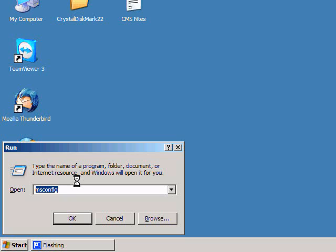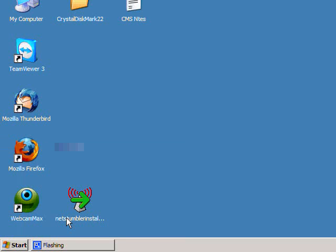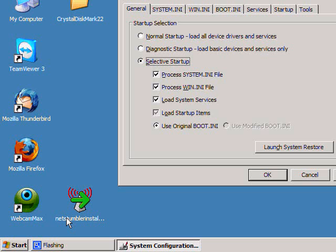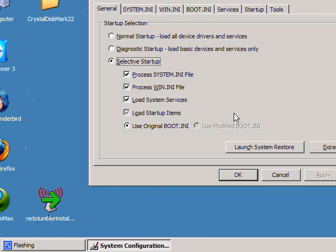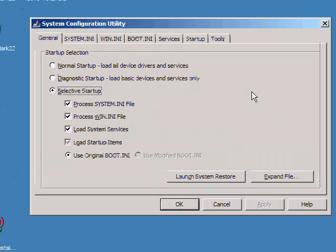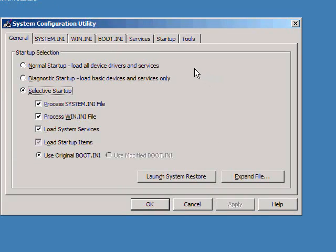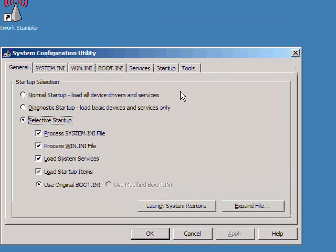Simple, click on the start menu, go to run, and you type in msconfig as I have here. And you'll basically be shown this system configuration utility screen.